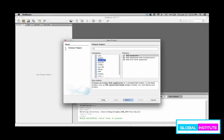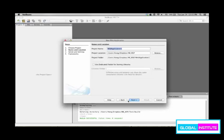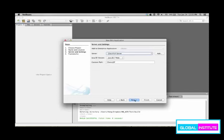The category will be Java web and project type is a web application. Then name the project, you can choose demo JSP for example.